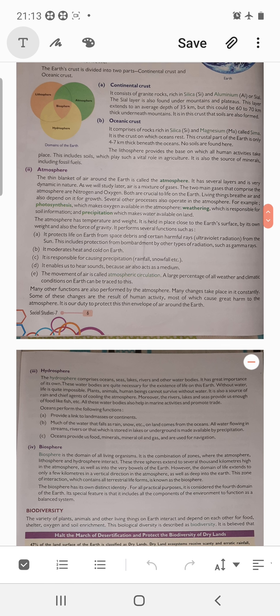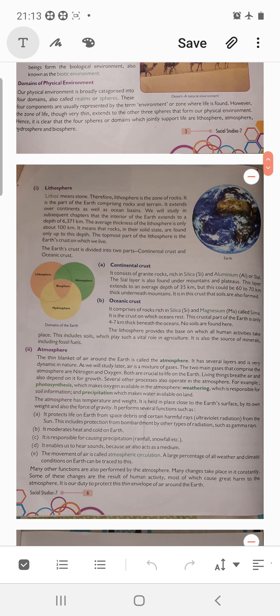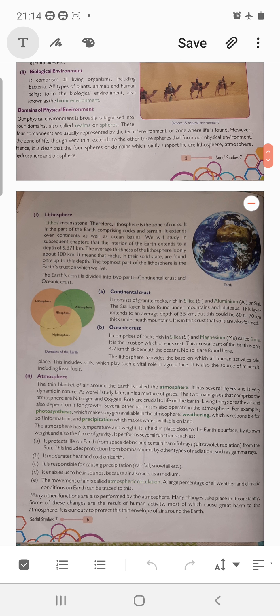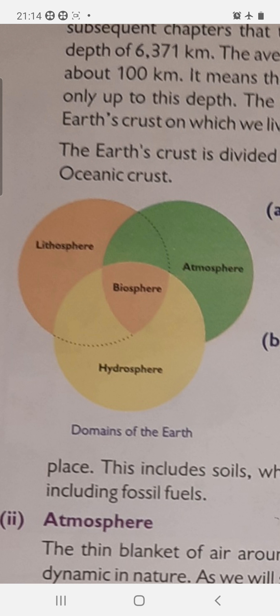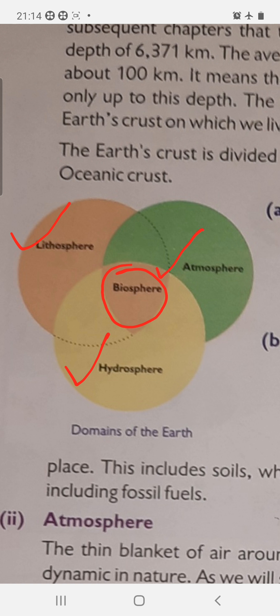As shown in this slide, biosphere is that zone where all three spheres — atmosphere, lithosphere, and hydrosphere — come together and interact. You can see the middle part where all three meet — that is the biosphere. All living organisms reside here.